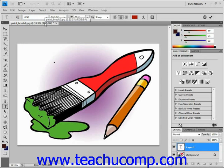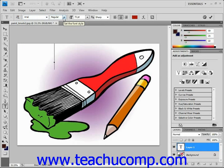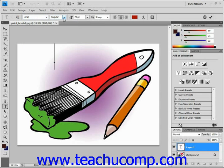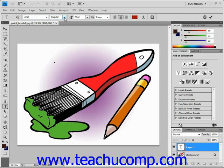The font style drop-down to the right allows you to set whether the text is regular, bold, italic, etc. This changes for each typeface, and some typefaces don't have all these options, so you'll know what options are available for a particular font when you click on it.